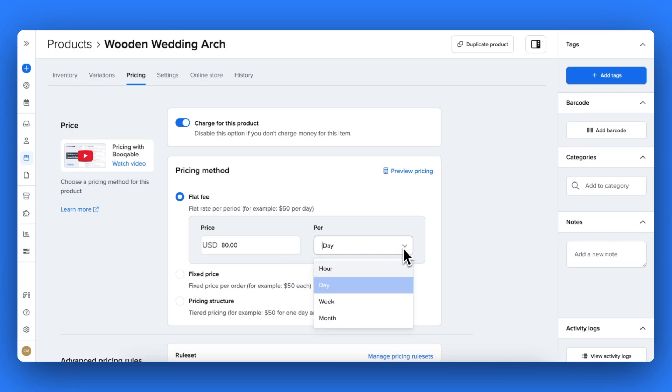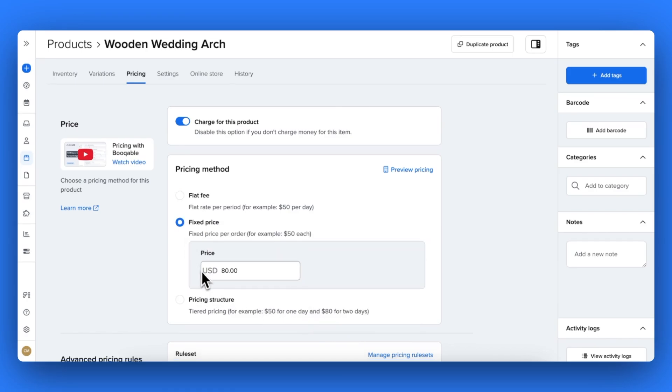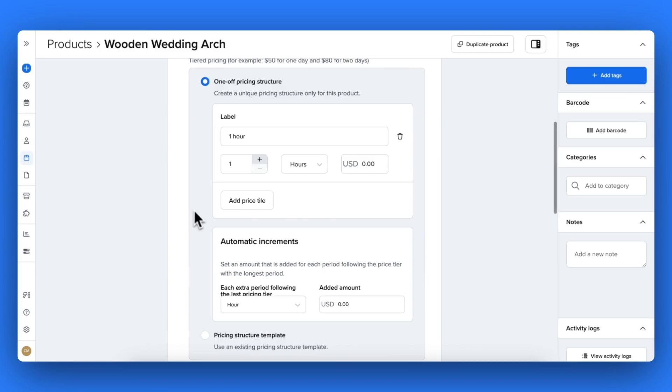Choosing a flat fee means that an $80 daily price for example will multiply per day of rental the customer chooses, and that's the most straightforward way of pricing your products. Or maybe you want to charge $80 no matter how long it's booked for, which is when you should choose a fixed price.